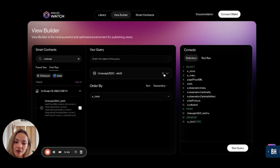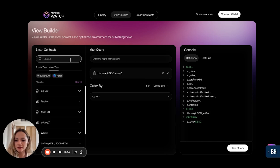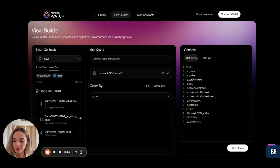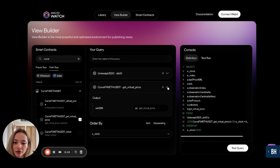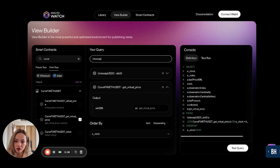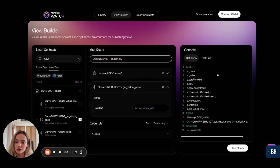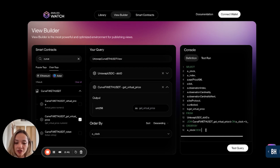For my specific use case, I want to compare the price of that token pairing from two different DEXs. I'm going to search for my second smart contract, Curve, and populate the controller with the function — get virtual price. Now I can give my view a name: I'll call it Uniswap Curve. The definition on the right side is an SQL statement, and you can edit it to be whatever you want, adding formulas or anything additional.